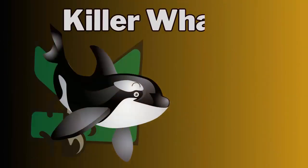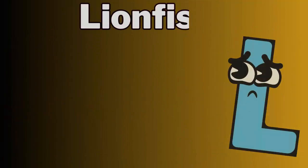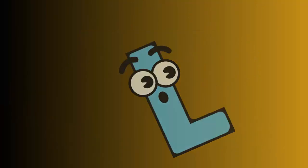J for jellyfish. K for killer whale. L for lionfish.